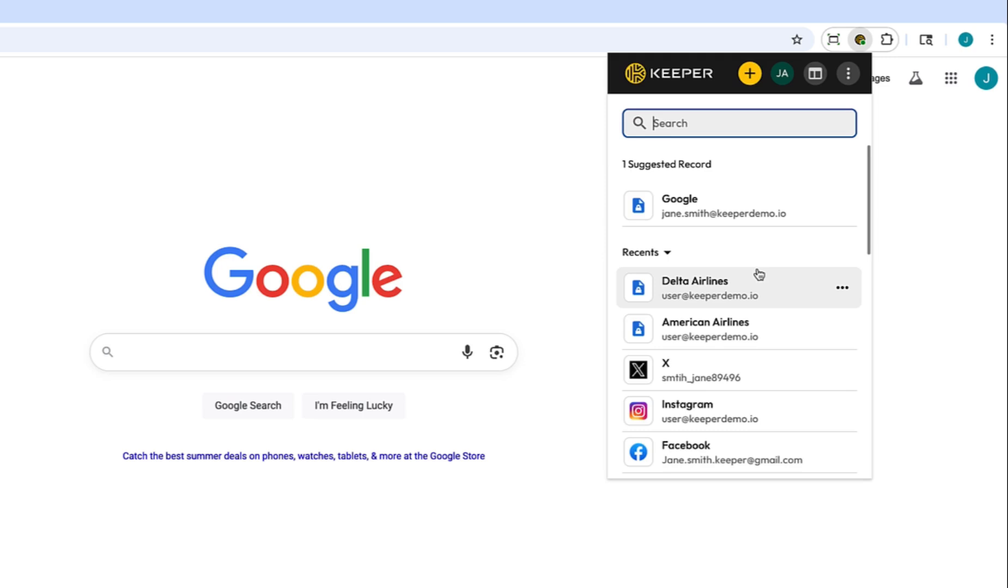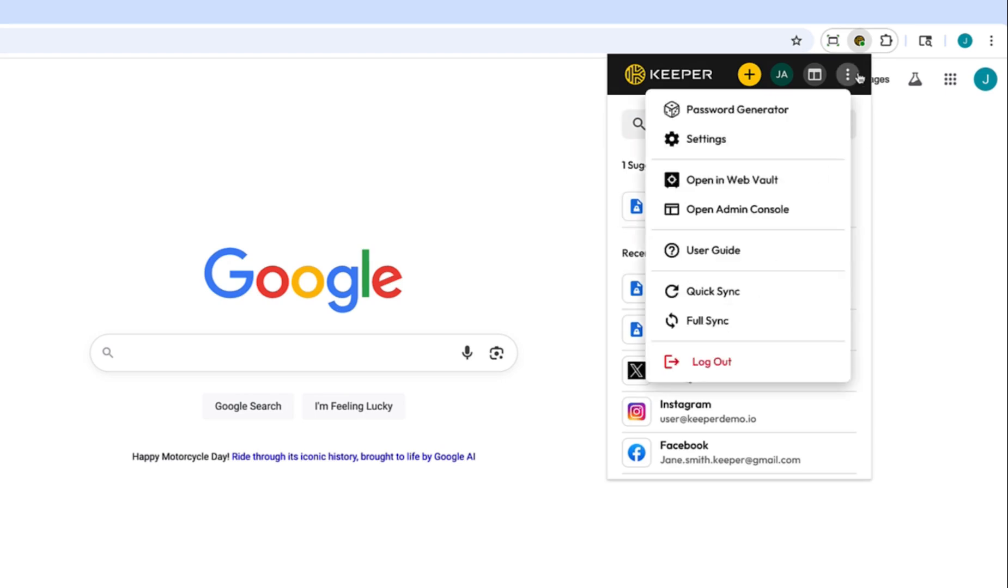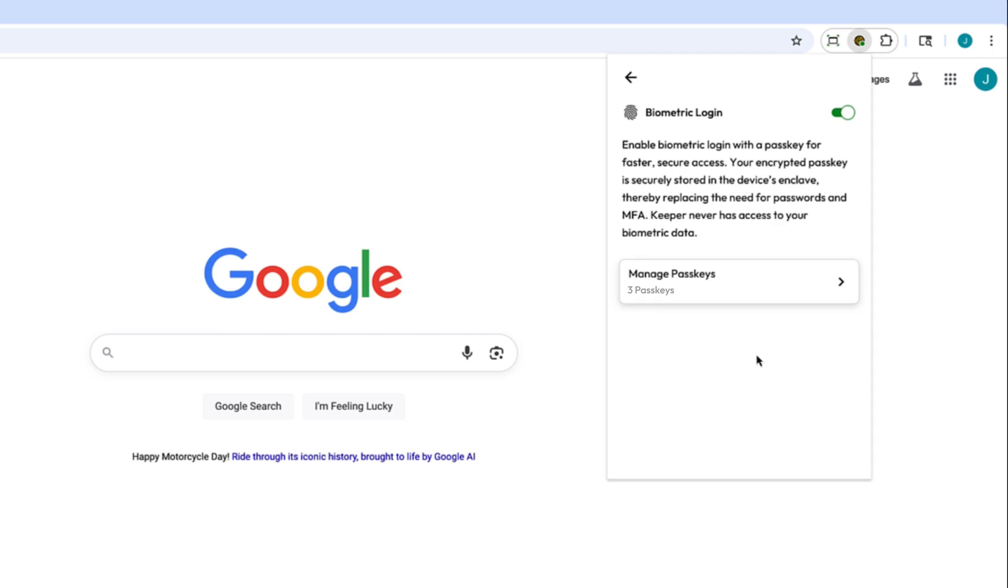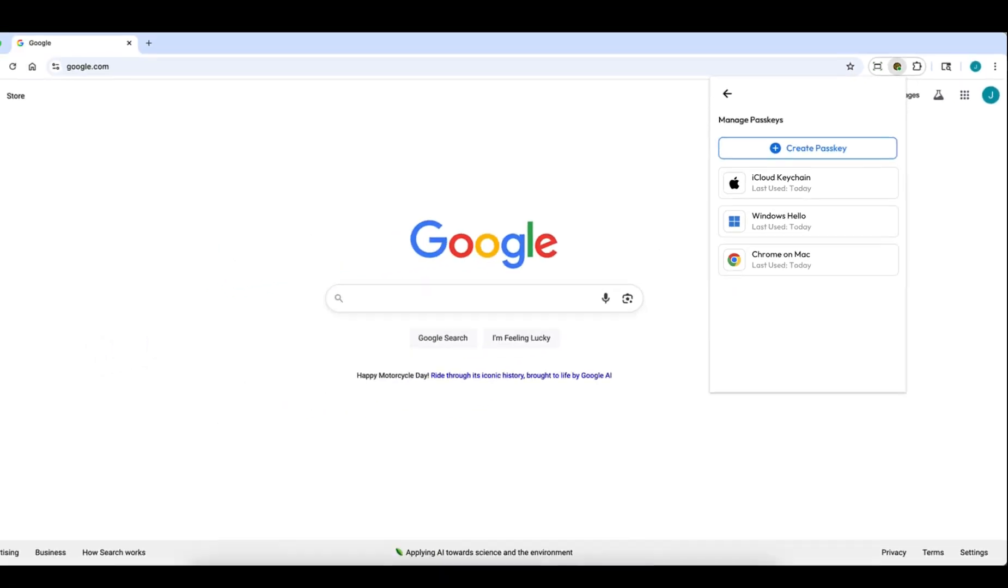Multiple passkeys can be stored in Keeper to account for the various platforms you may use. In this example, a passkey is available in iCloud Keychain, Windows Hello, and Google Chrome. On each platform where you use Keeper, click Manage Passkeys to create a new one.